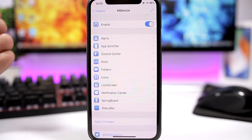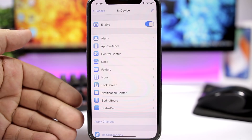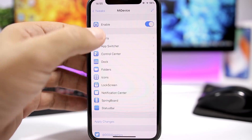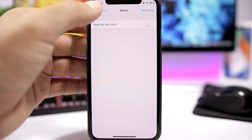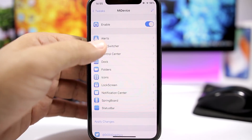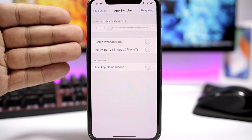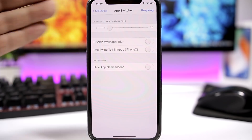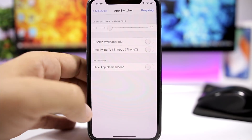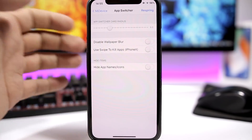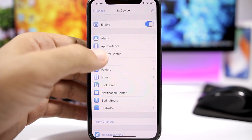We have a kill switch right there where you can enable or disable the tweak. Then you have the different sections. We have Alerts right here — you have only one option here to go ahead and disable the no-SIM alert. Then you have the App Switcher. Here you can set the app switcher card radius, set a custom card radius, disable the blur, and also use swipe to kill apps on the iPhone X rather than holding the app and clicking the minus button.